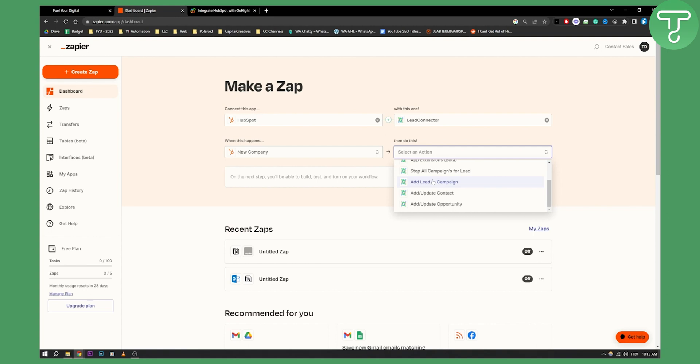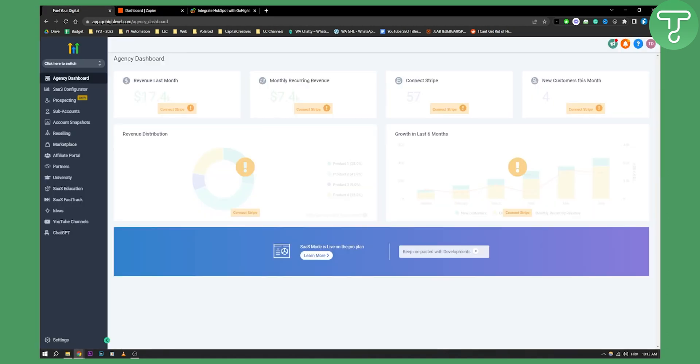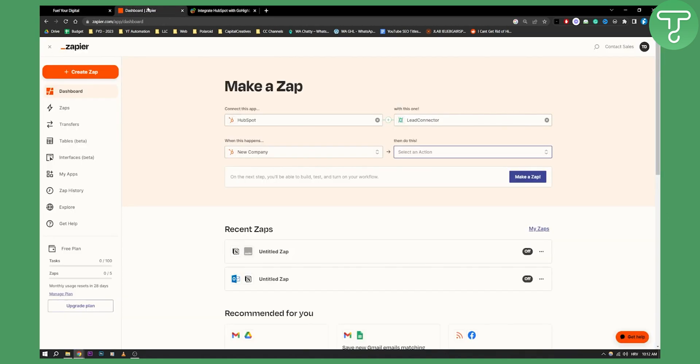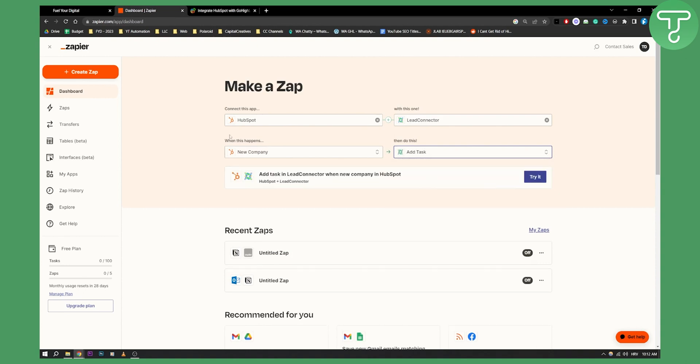This will entirely depend on what you want to do with Lead Connector. And later on, Lead Connector can be connected to your GoHighLevel, as you know. You can basically go here and add a task. So every time there is a new company in HubSpot, you can add a task in Lead Connector.